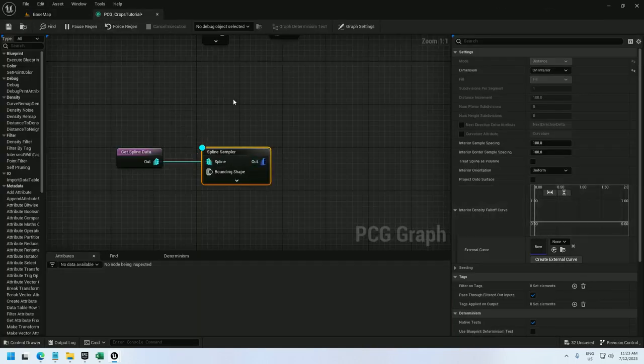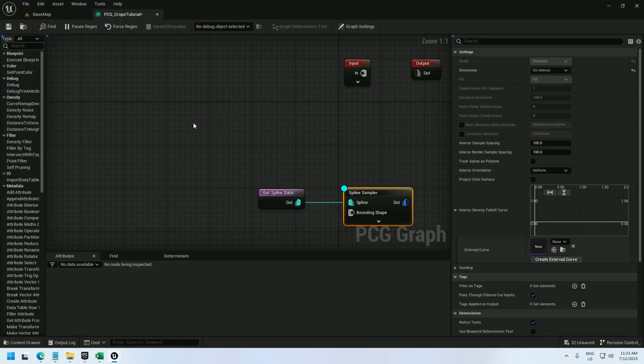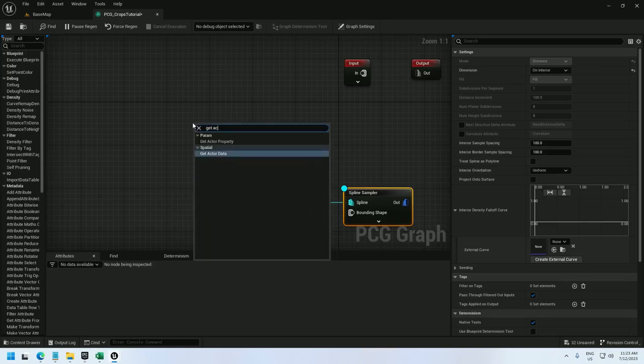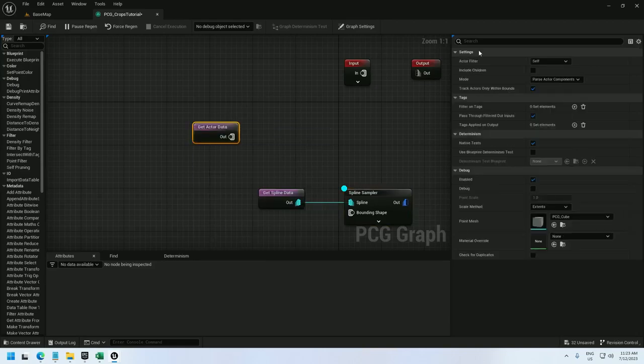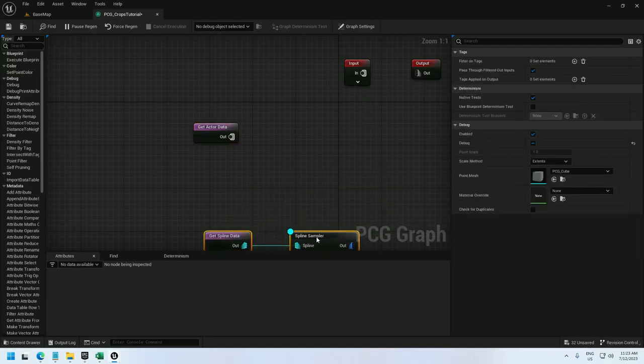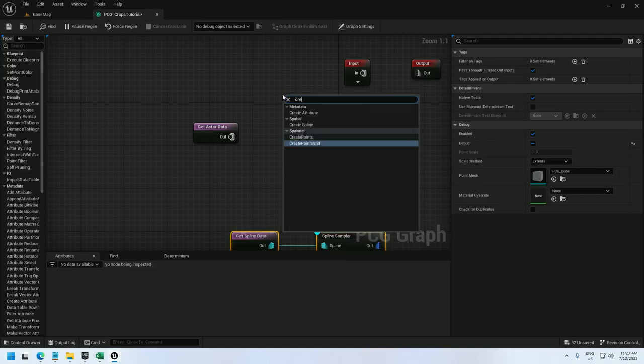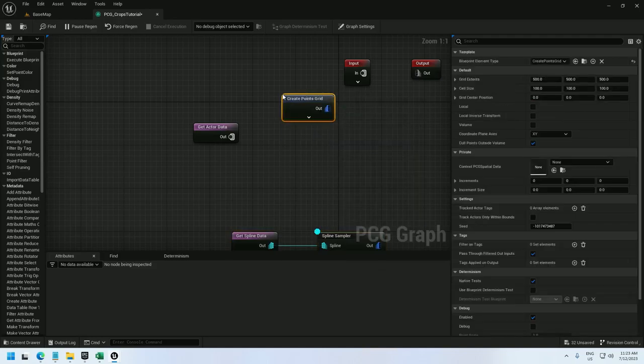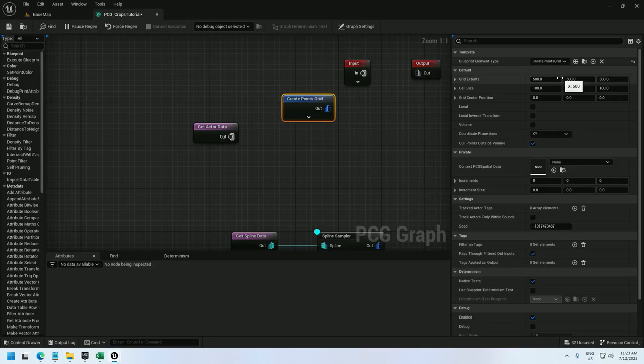So instead I'm going to get actor data and set it to self and single point. Then I'm going to create a points grid. This points grid is going to control the layout of the crops.